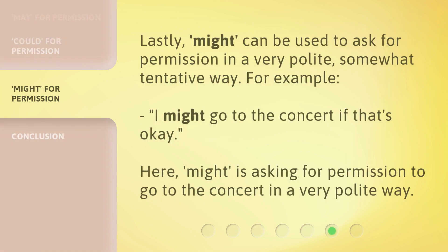Lastly, 'might' can be used to ask for permission in a very polite, somewhat tentative way. For example: 'I might go to the concert if that's okay.' Here, 'might' is asking for permission to go to the concert in a very polite way.